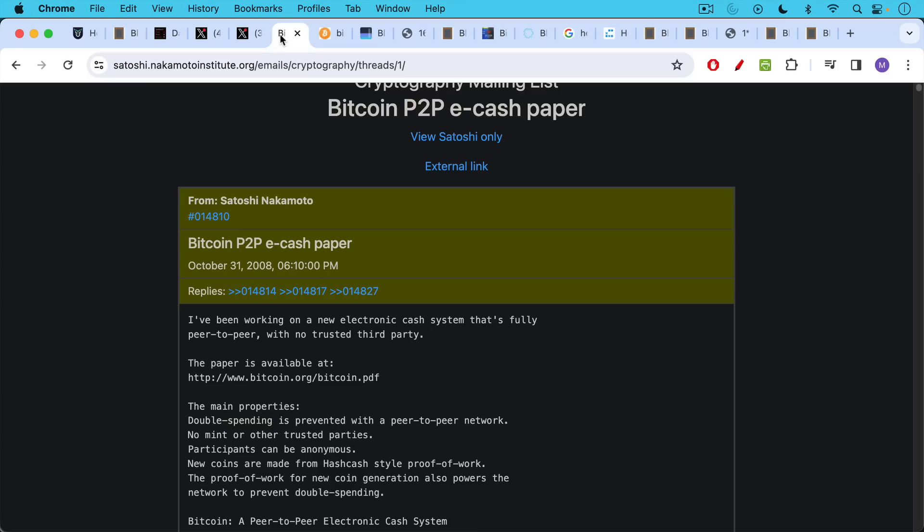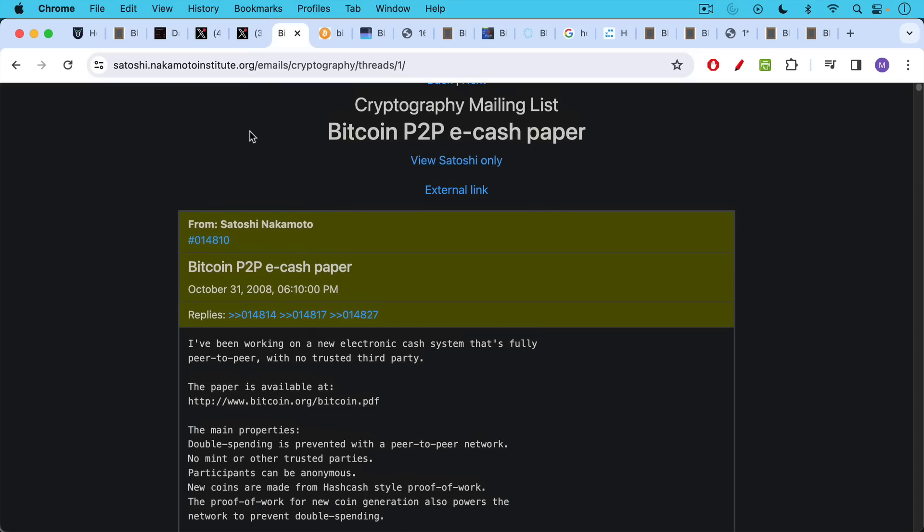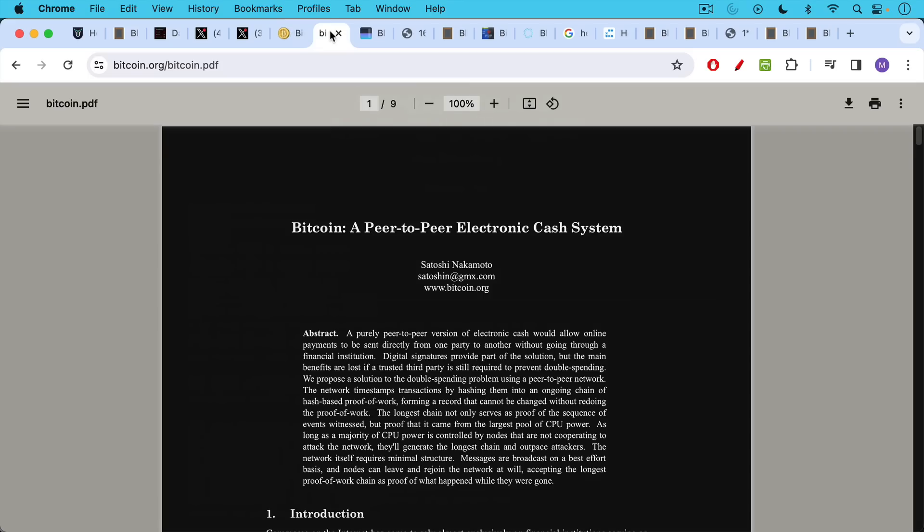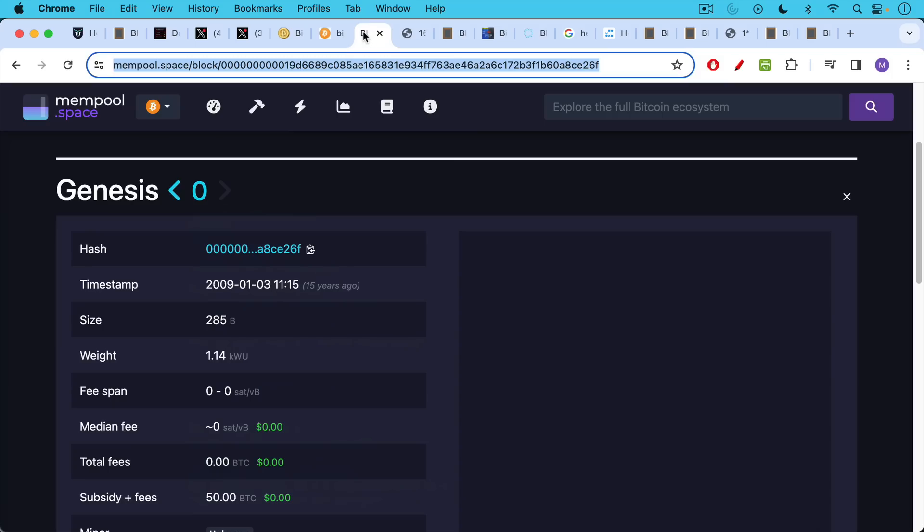Some people date the birthday of Bitcoin to October 31st, Halloween 2008, when Satoshi published the Bitcoin white paper online and sent out an email when he publishes to the cryptography mailing list. I'll put a link in the description notes to the Bitcoin white paper so you can take another look at it, but a lot of people forget that the actual first block was mined or posted on January 3rd of 2009.